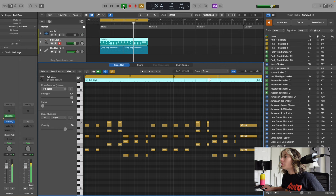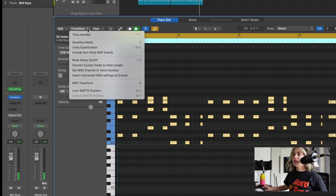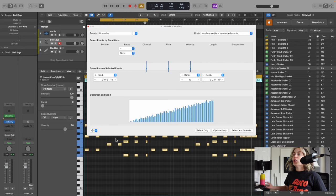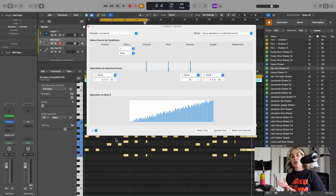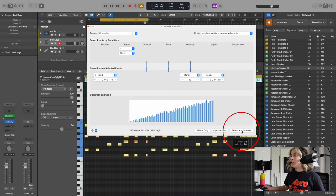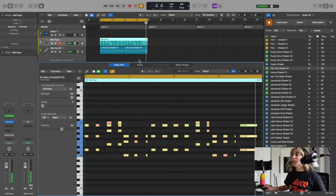Now I'm just going to press Q to quantize. I'm going to make sure this all sounds correct. I'm going to highlight them all, go over to Function, go to MIDI Transform, and go to Humanize. This is going to randomize the velocity and the quantize just a little bit to make it sound a little bit more human. Select and Operate, we're going to do it two times. Cool, so we basically have our keyboard line.